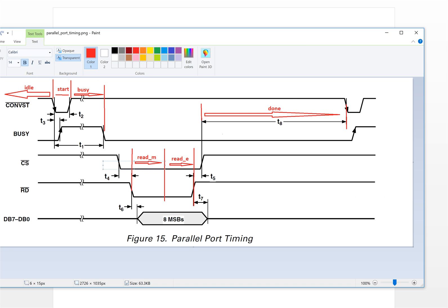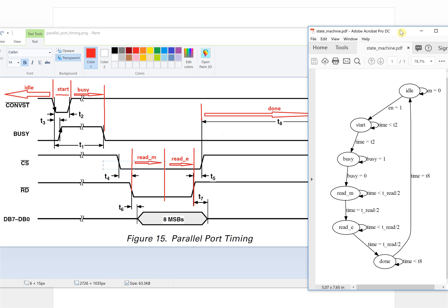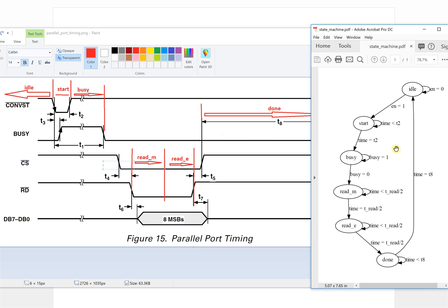So this is the state machine for the ADC read value. Next time we will implement the Verilog code for the ADC controller. That's it for this video — thank you, I'm Michael, and I hope you will like it, support us, and subscribe. Thank you.